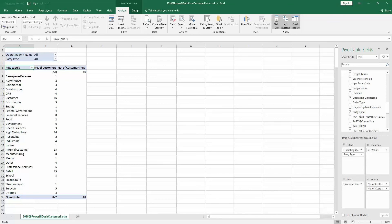Finally, if you simply want to produce a list of customers in an Excel worksheet, you can double-click on the grand total within the pivot table to create a worksheet showing the customer details.